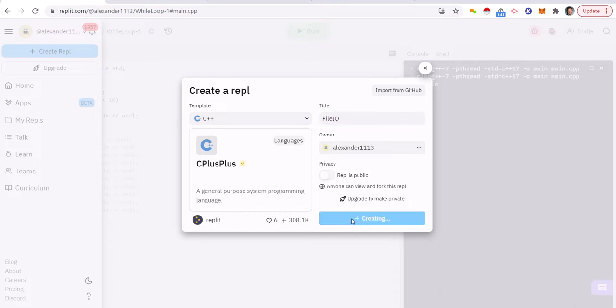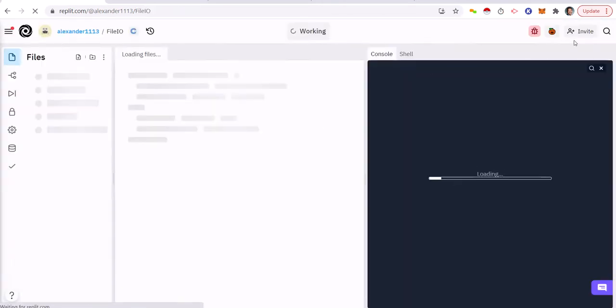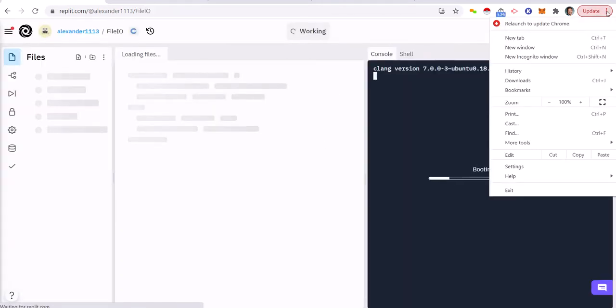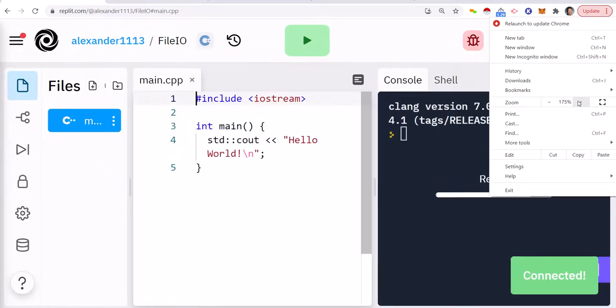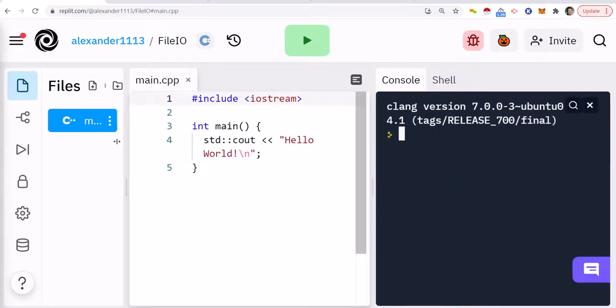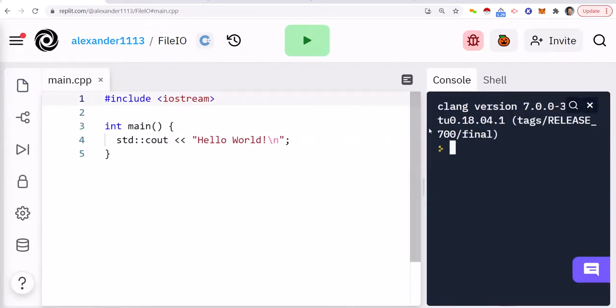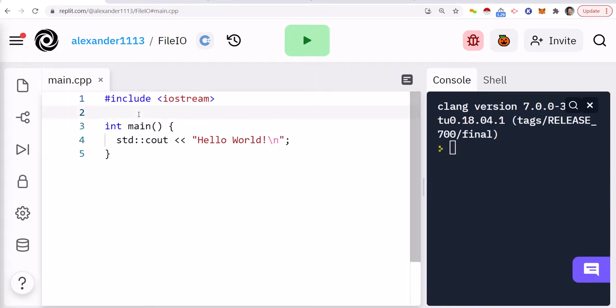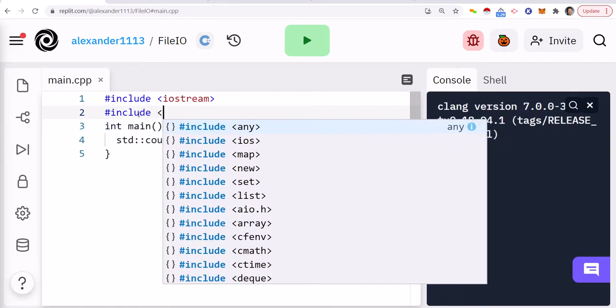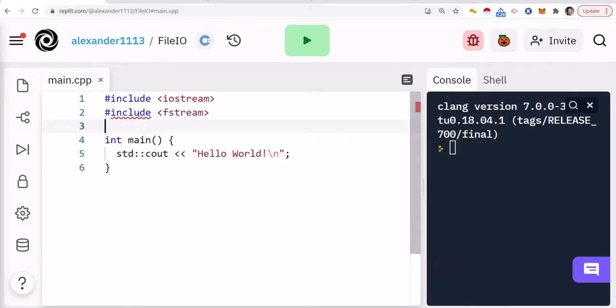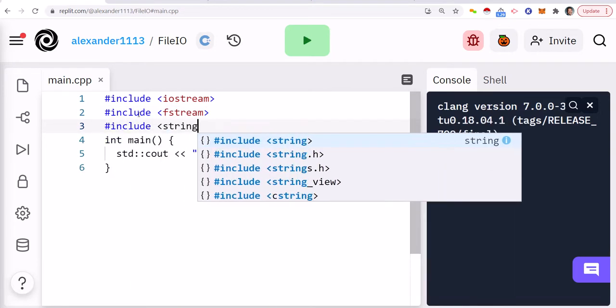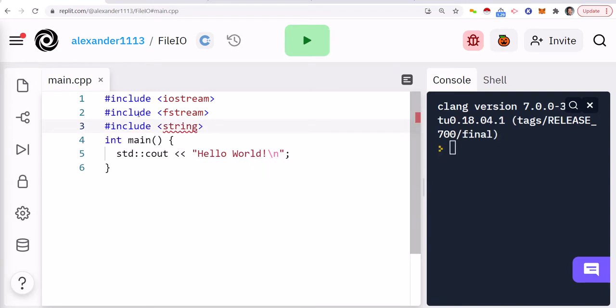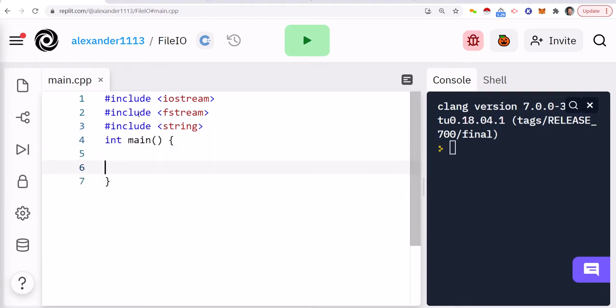There are a couple of things that you should be aware of when you're creating a file or writing to a file. In this example we're going to write to a file and then we're going to read from it. A couple of libraries you should include is fstream, and then we also want to include string because sometimes we want to maybe read the data into a string variable.